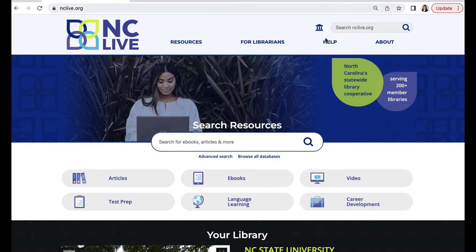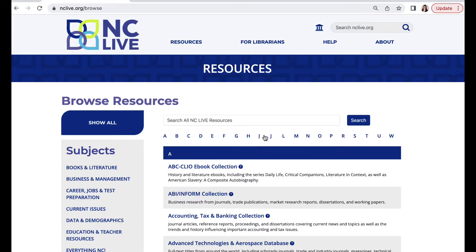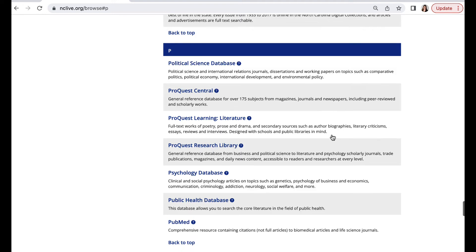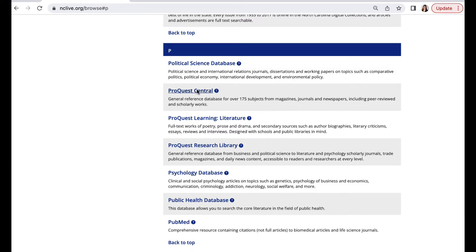To find ProQuest Central, we'll start on the NC Live homepage. If you are accessing our resources remotely, don't forget to select your library to log in. The easiest way to find ProQuest Central is by using the Browse All Databases link and then jumping directly to the P section.